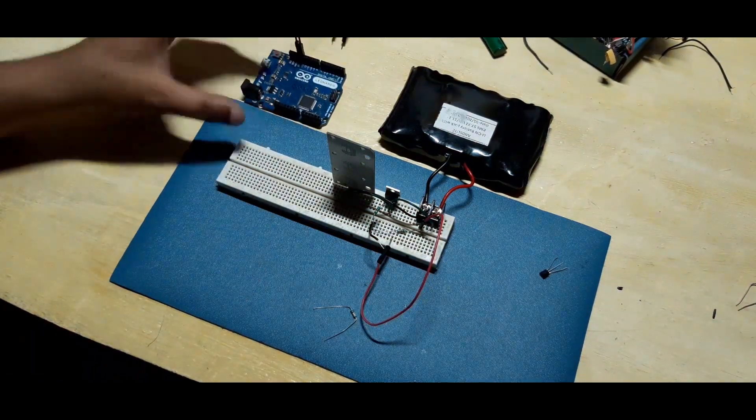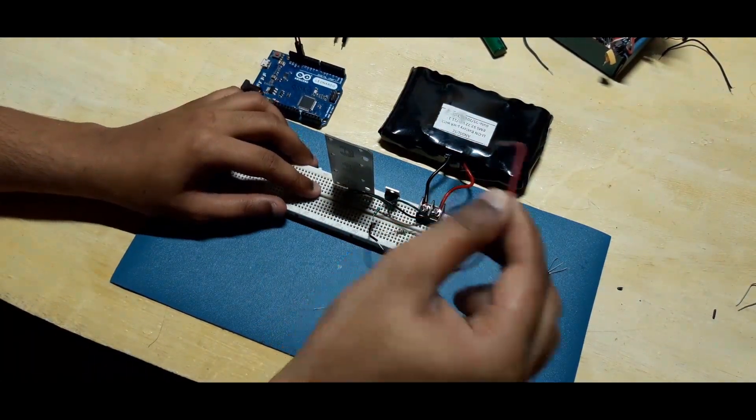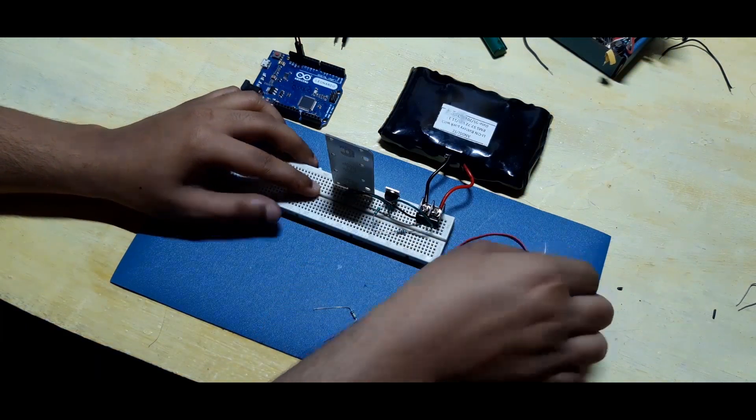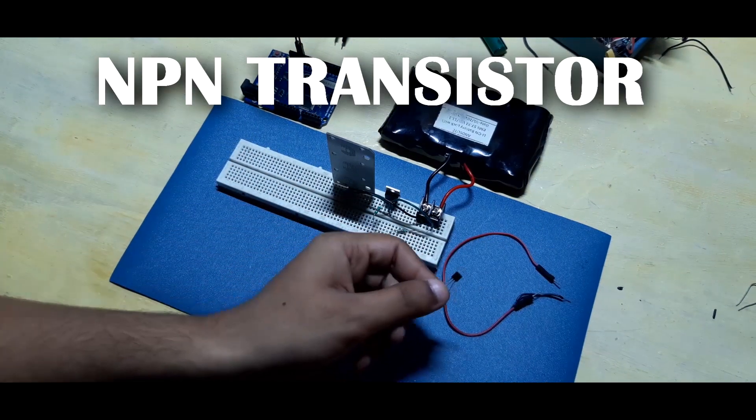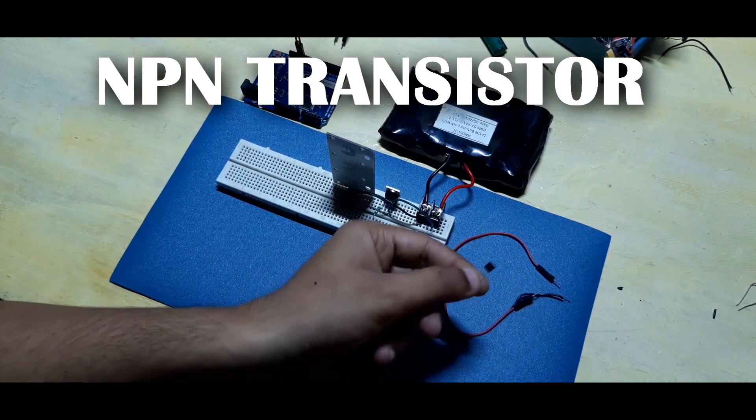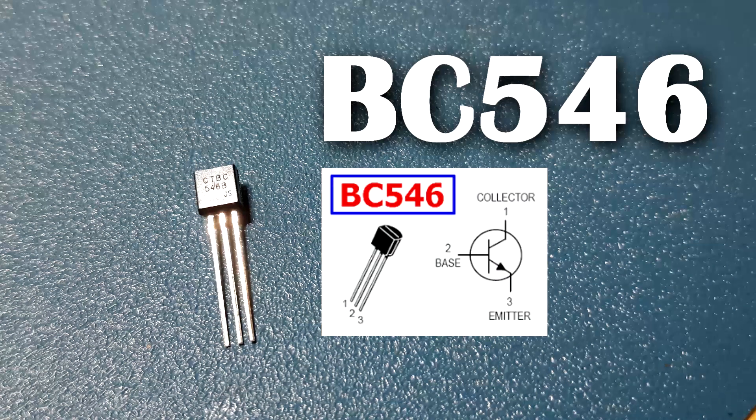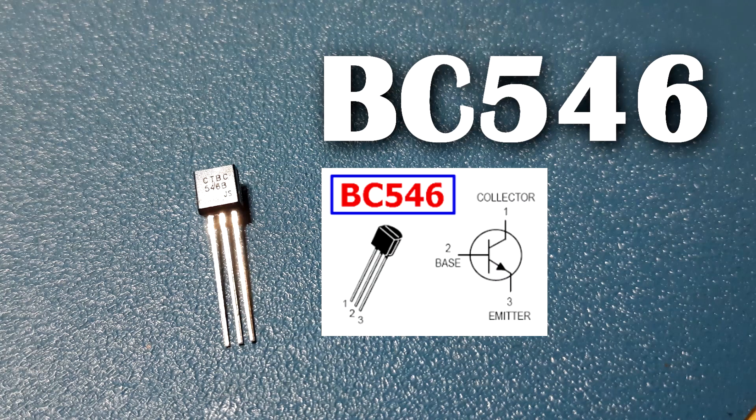In order to toggle the gate of this MOSFET and connect it with ground and then disconnect it, we need to use an NPN transistor here. I got this BC546 NPN transistor which will do the trick.